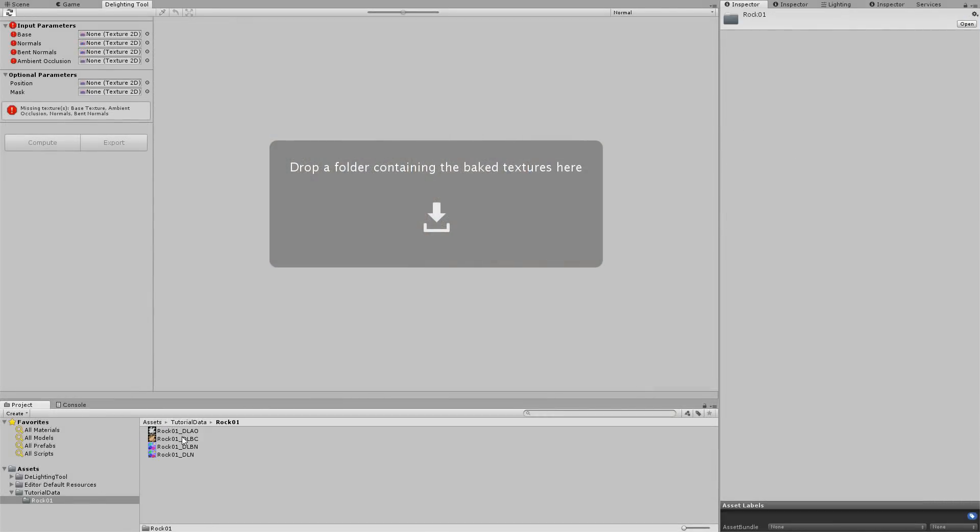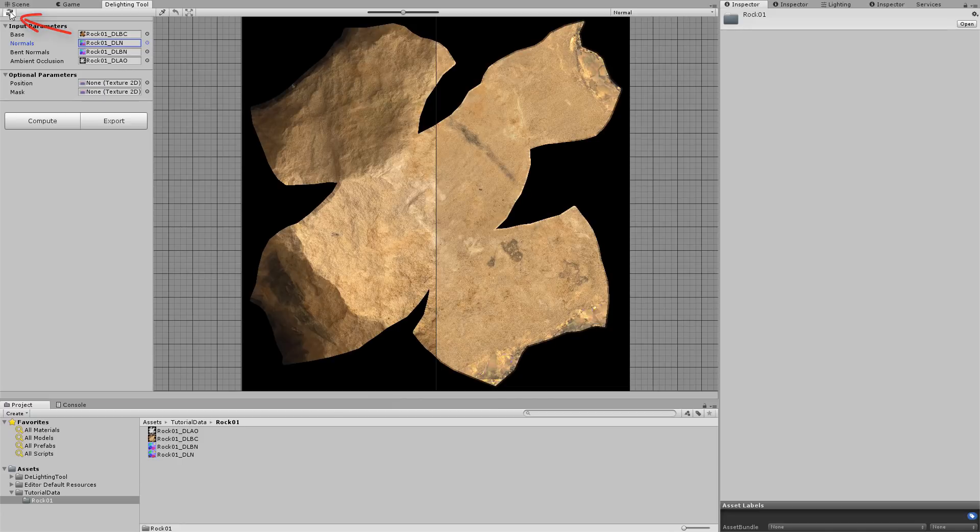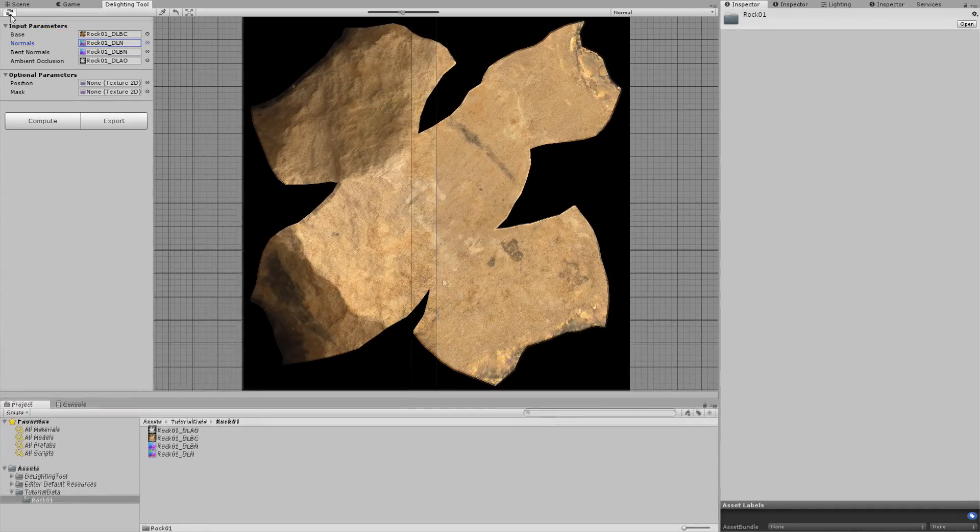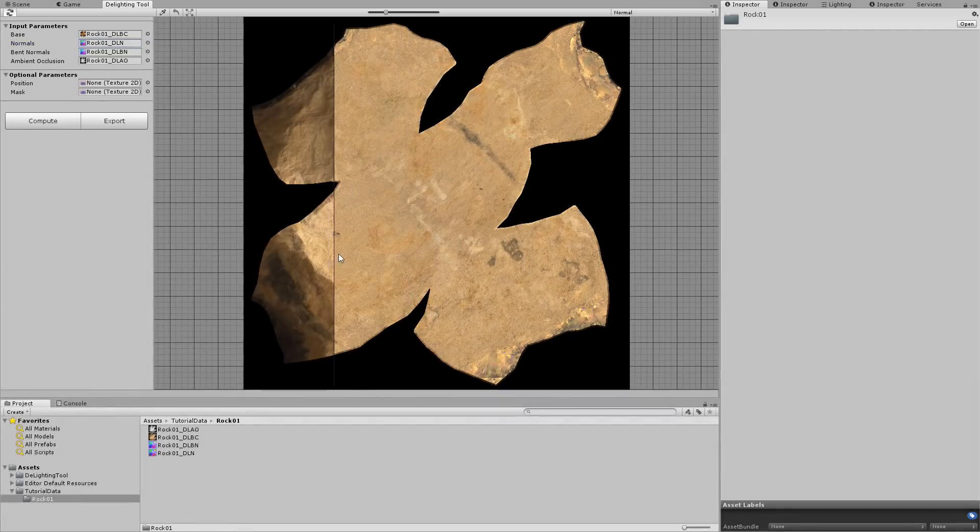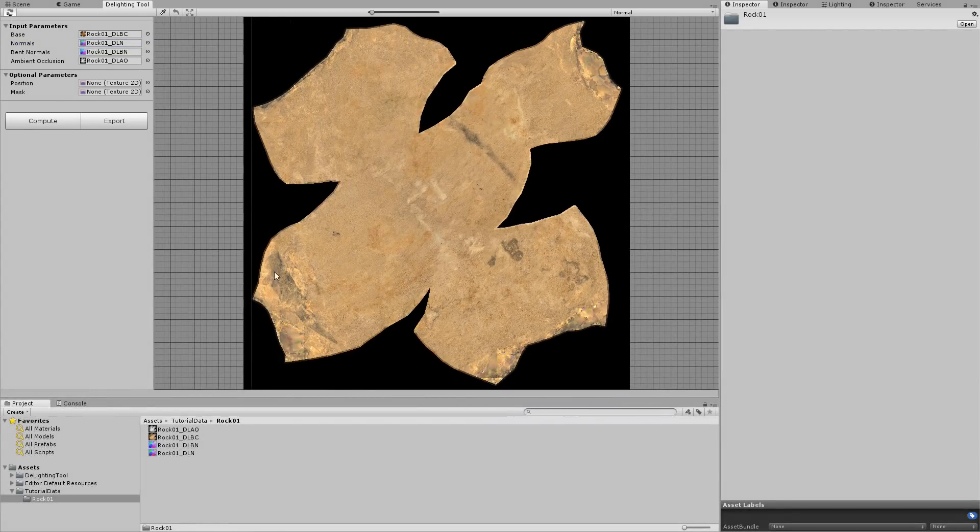Note that each texture can also be dropped individually into the texture fields and the result will be automatically processed if the Auto Update button is turned on. Now we can see that there are some strange bright colors in the result. So let's take a closer look.